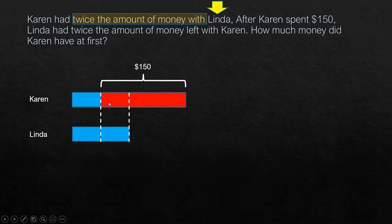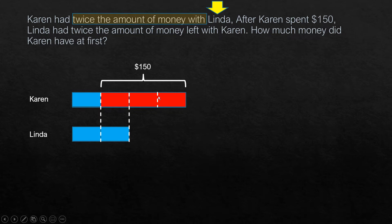We can see here in these two diagrams — this is one unit. Now Linda is two units and Karen has only one unit, which also means Karen's original amount can be split into two different units, as represented here.